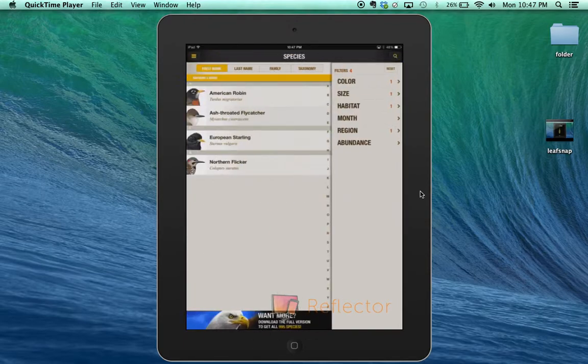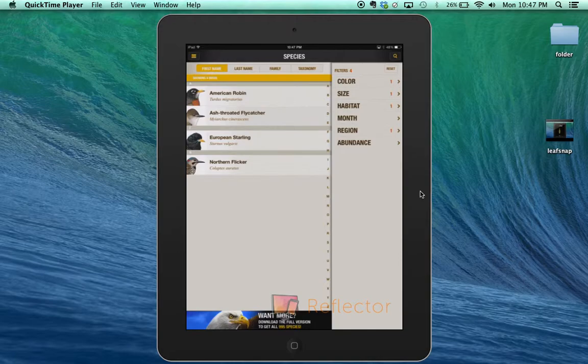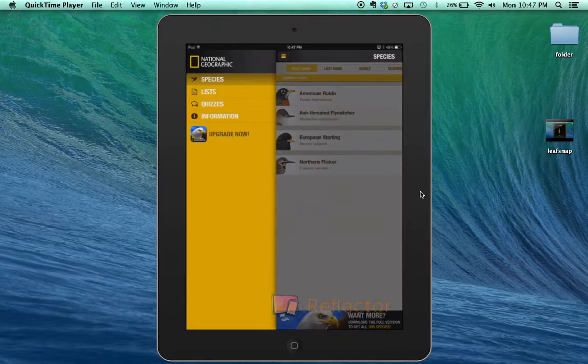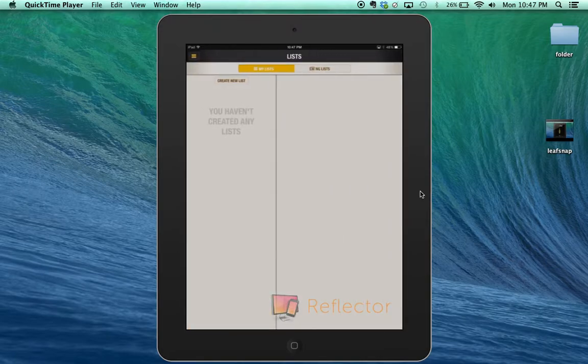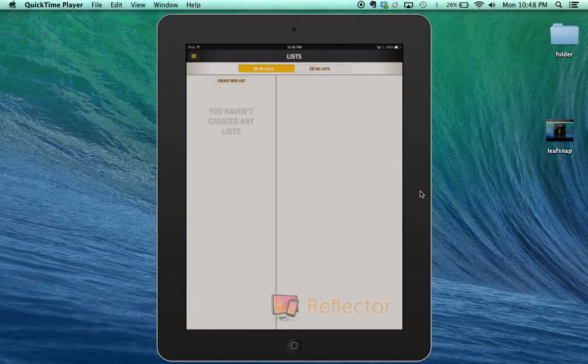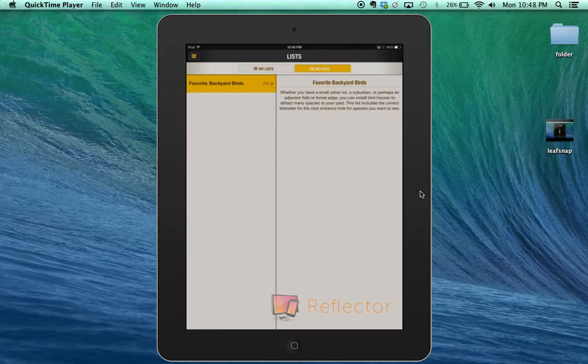The other important thing this app does is allow you to record what you've seen. There's a National Geographic list.